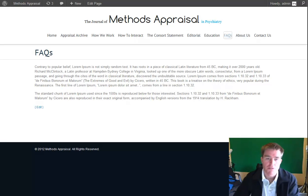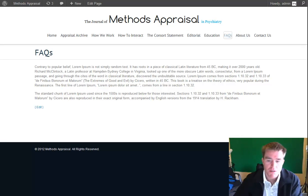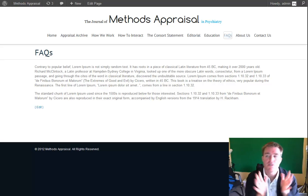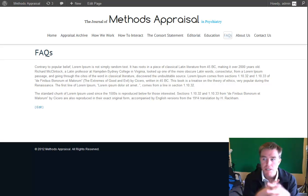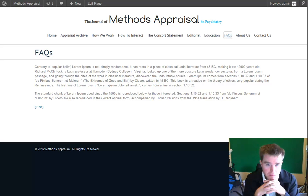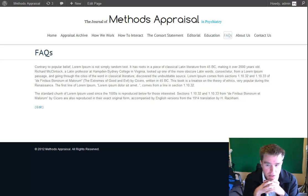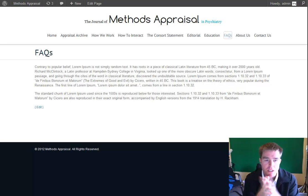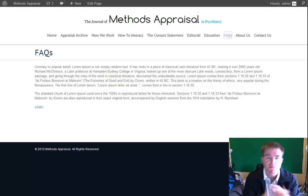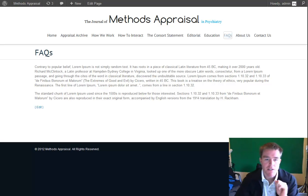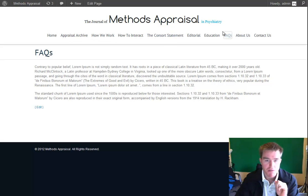Alright, so I just want to do a review of some progress on the Methods Appraisal site, which is a website we're working on. There's some informational pages, and there can be any number of those.